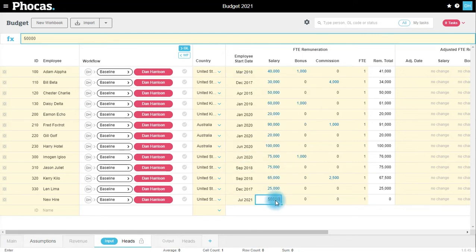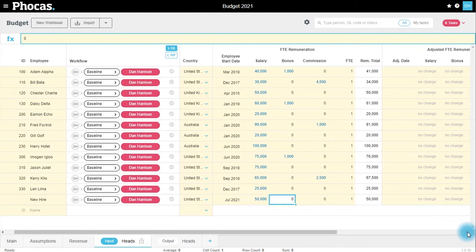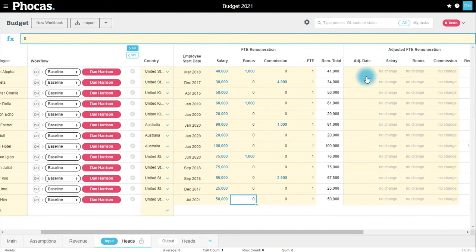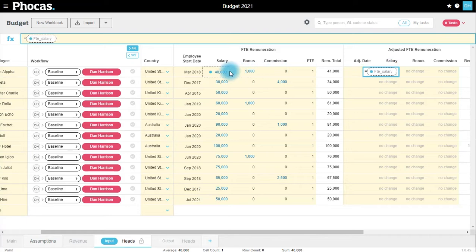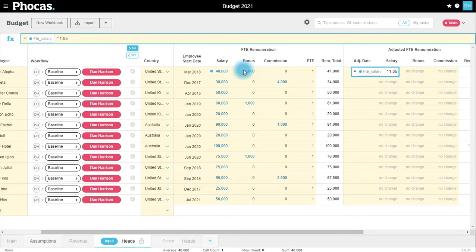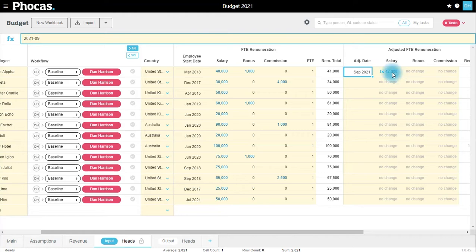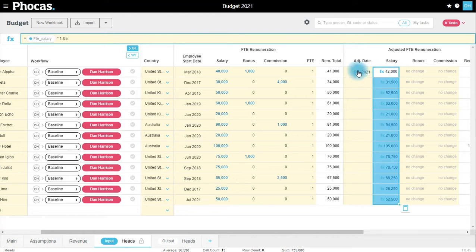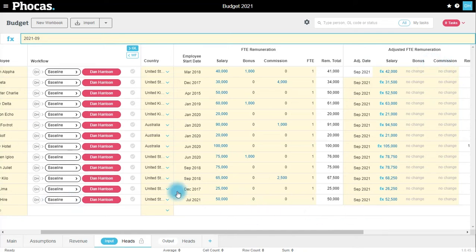Over here to the right we have any adjustments we need to make to the remuneration. For the purposes of this example, we're going to give everybody a 5% pay increase effective from September. I can drag that down. I can then also make any changes we need to make to bonus or commission. For example, let's assume that Juliet here is going to get a $2,000 bonus.